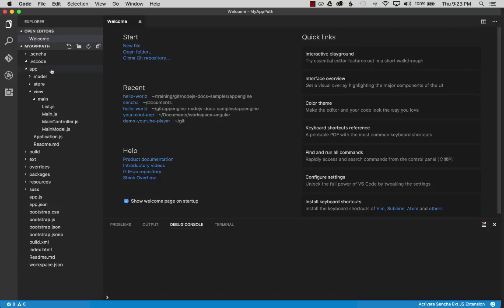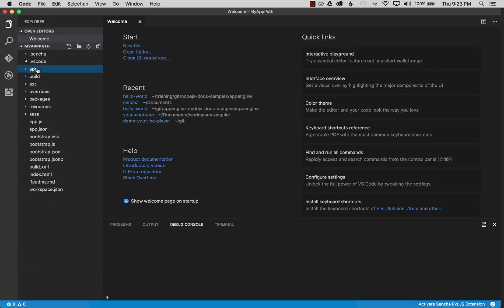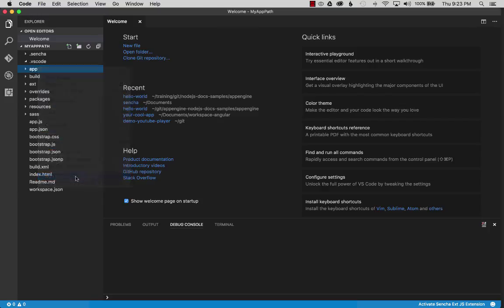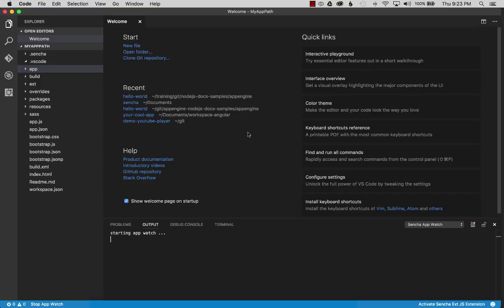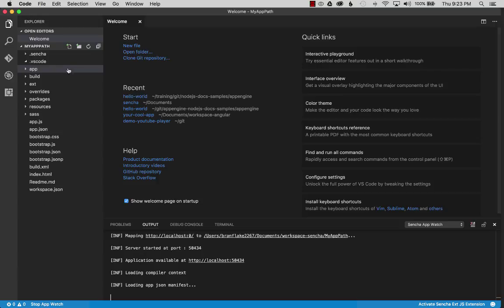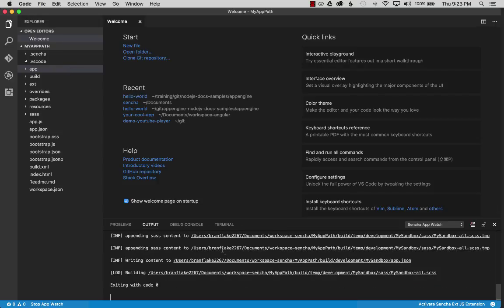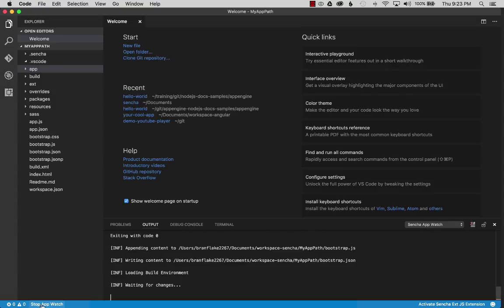The first step is to run Sencha App Watch. I'll right-click and go down to the menu option Run Sencha App Watch. This will start up the local web server and compile the app, and every time I make a modification, it will compile the app again into the dev directory. Now that it's running, you can stop it at the bottom, but I'm not going to do that.